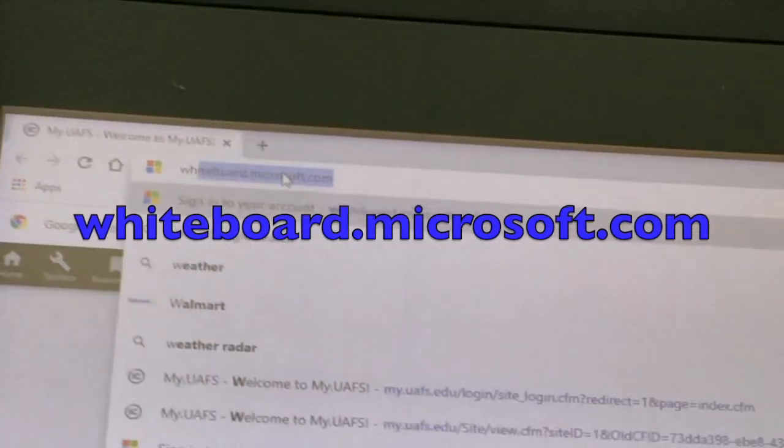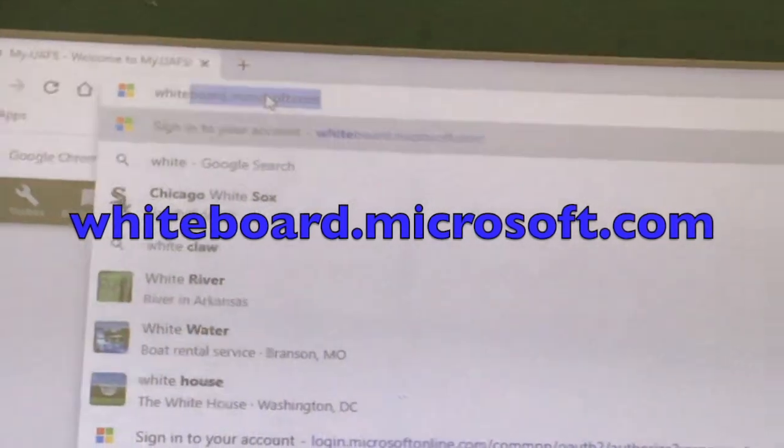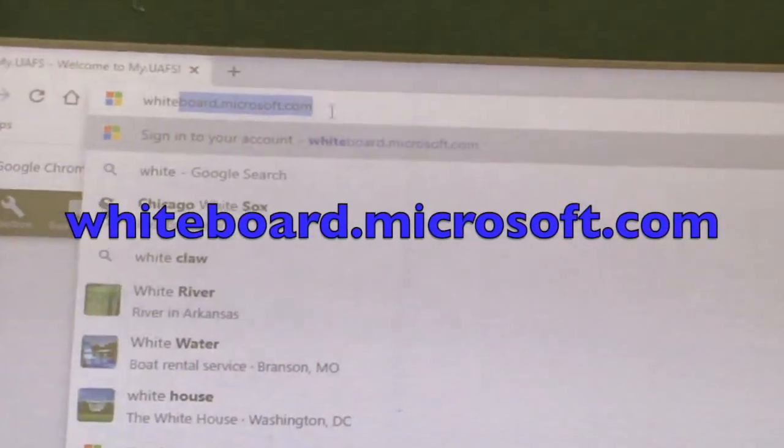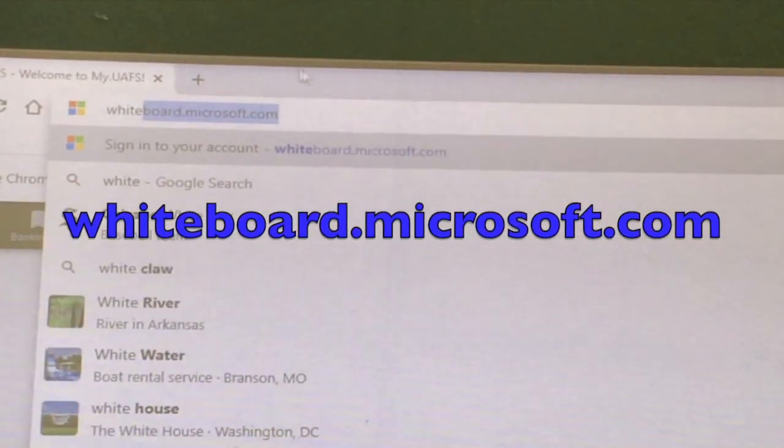Here I am using Chrome and I typed in whiteboard.microsoft.com.